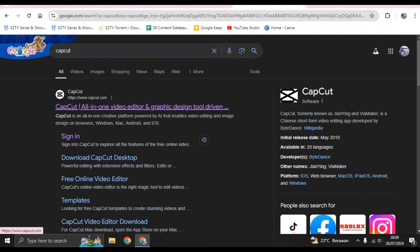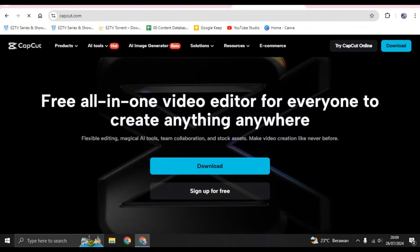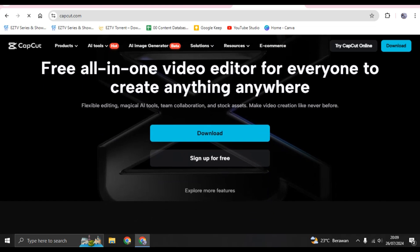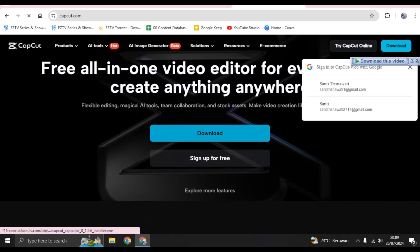You'll go to this page, so just click on CapCut and you'll go to this page. What you need to do to use CapCut on PC is click on download here.